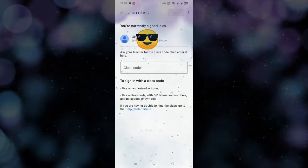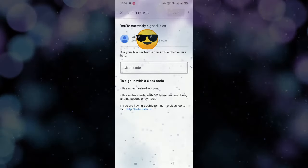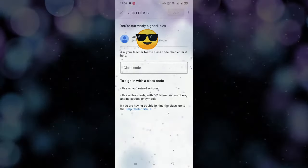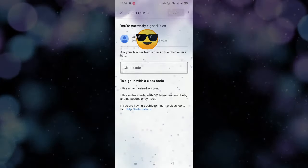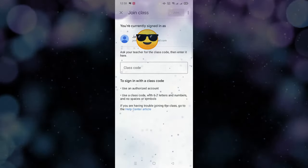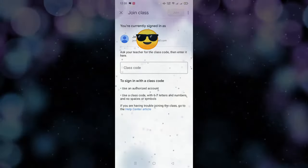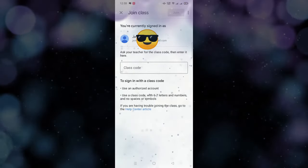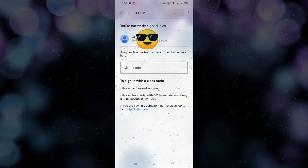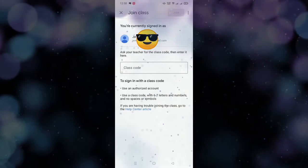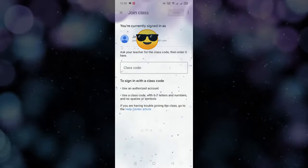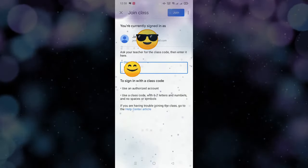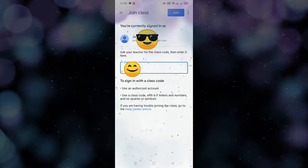Bago ka pumasok din sa Google Classroom, dapat alam mo yung class code ninyo. Saan makukuha yung class code? Makukuha yan sa inyong advisor or sa subject teacher. Since nakuha ko na yung code, maikita nyo dyan yung rectangle na blank space — press nyo na matagal and then paste. So andyan na yung code, and then join.